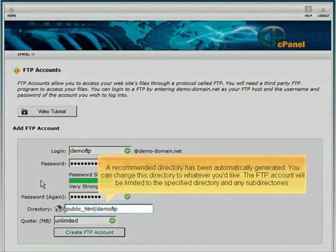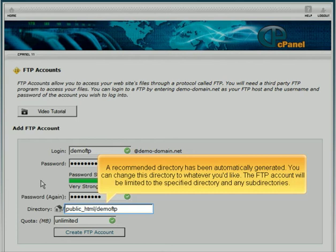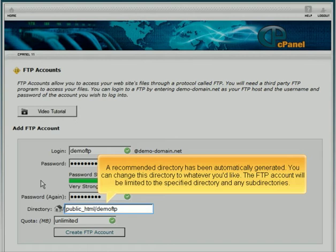A recommended directory has been automatically generated. You can change this directory to whatever you'd like. The FTP account will be limited to the specific directory and any subdirectories.